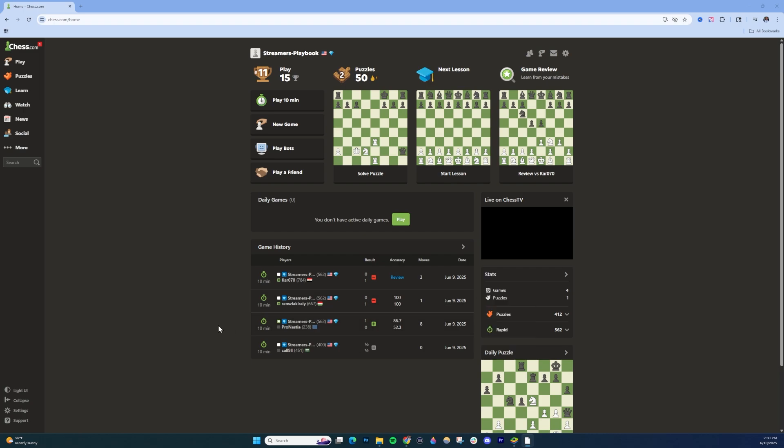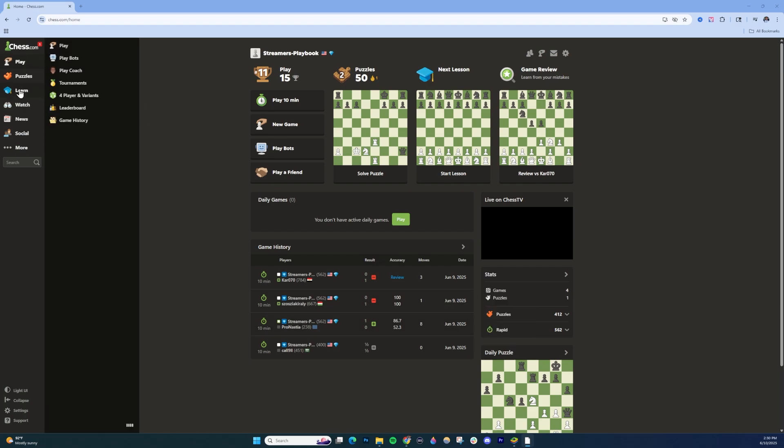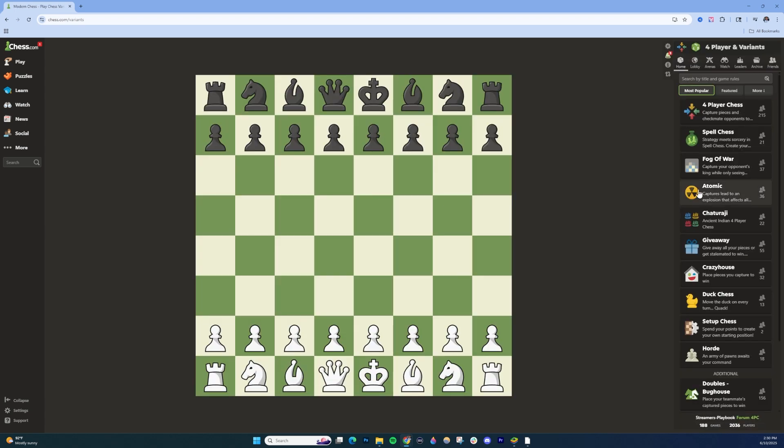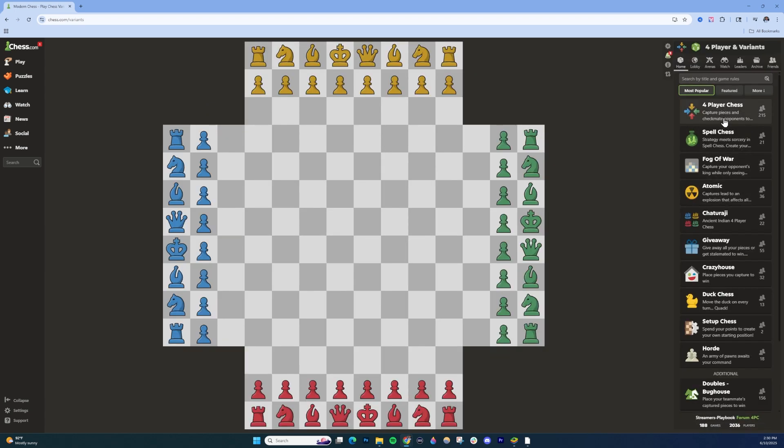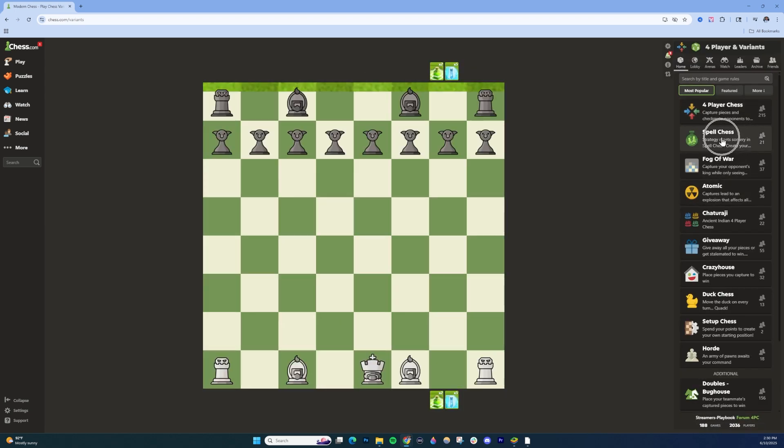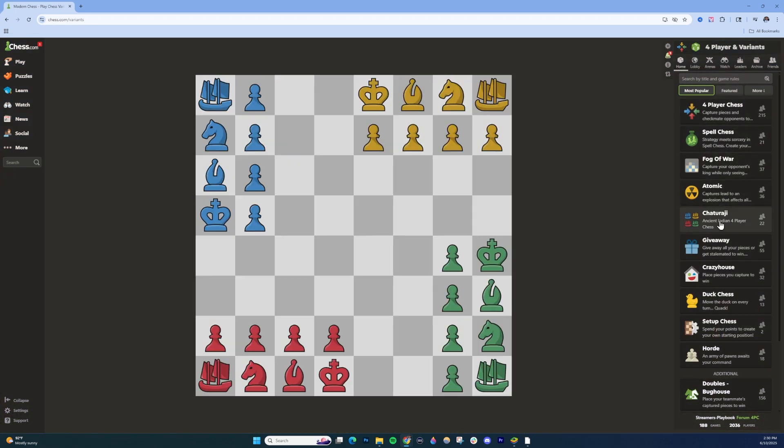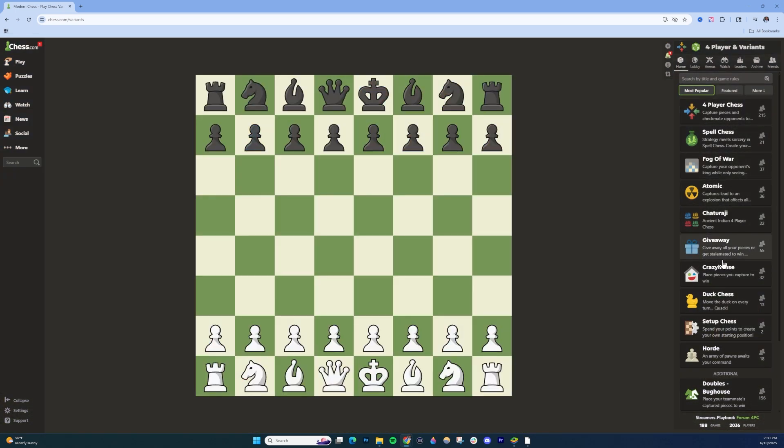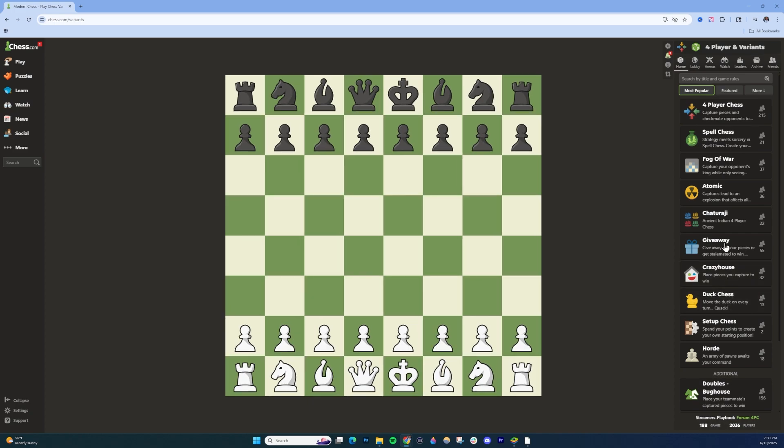First off, on PC, what you're going to want to do is on the left-hand side over here, go ahead and hover over Play, and then choose right here where it says 4-Player and Variants. Once you're inside here, you're going to see on the right side here there's a long list of different variants that you can choose from.